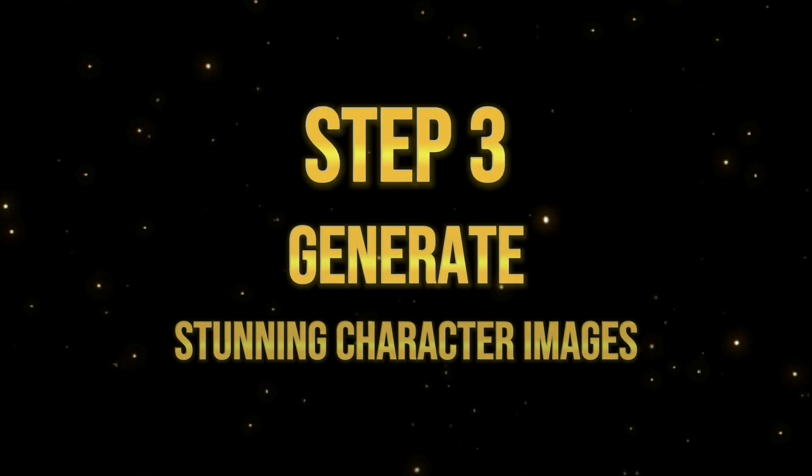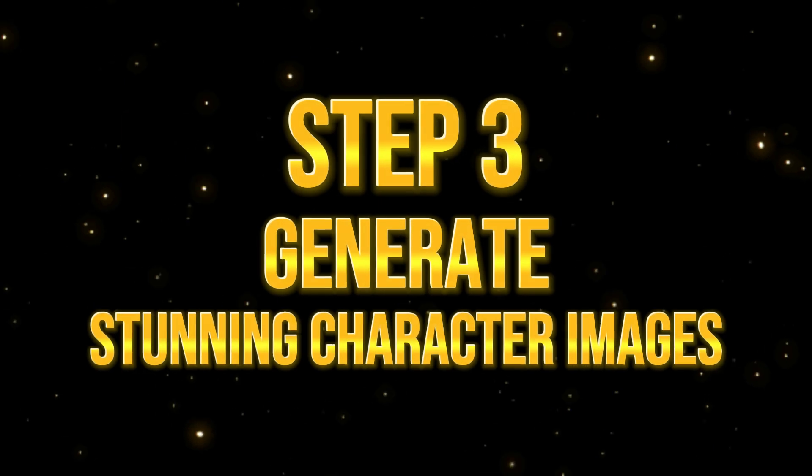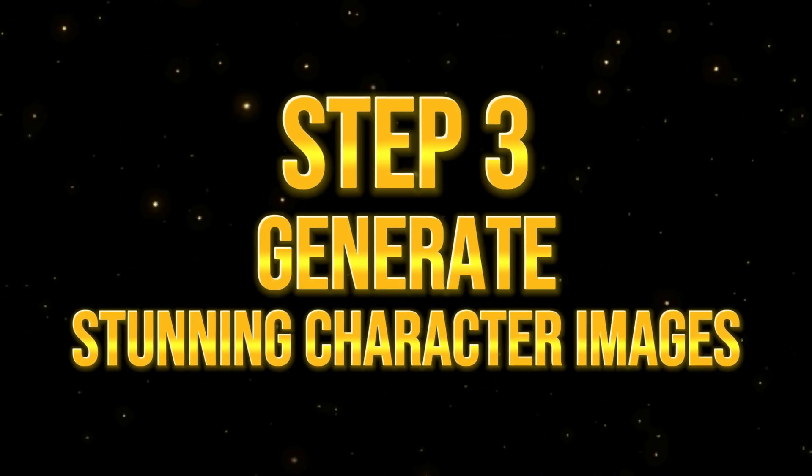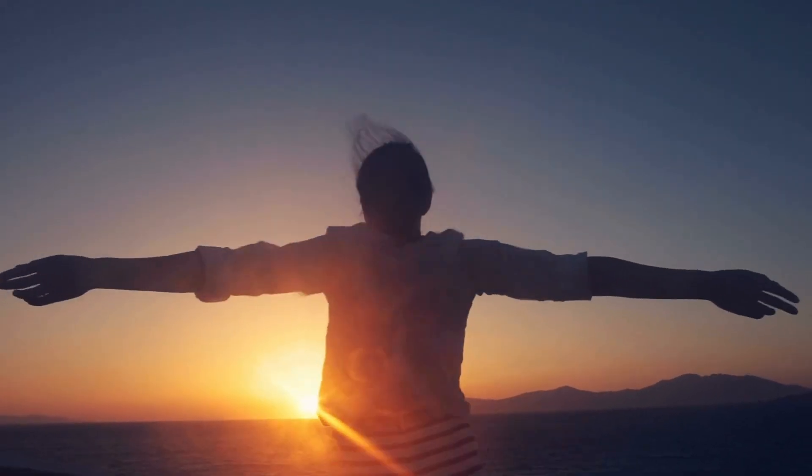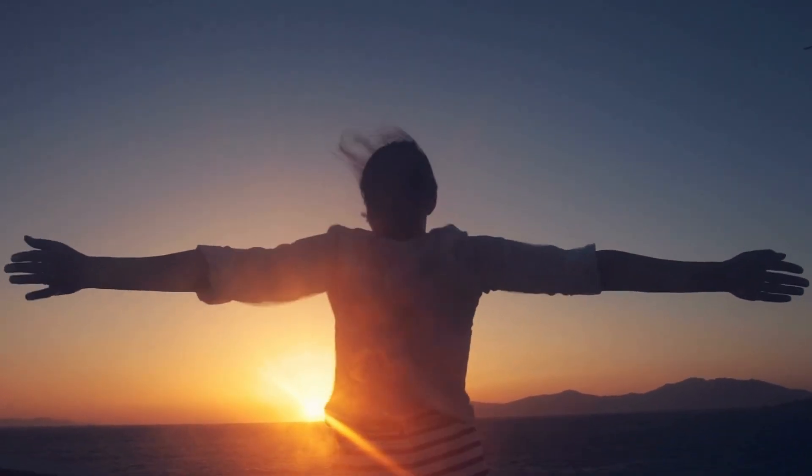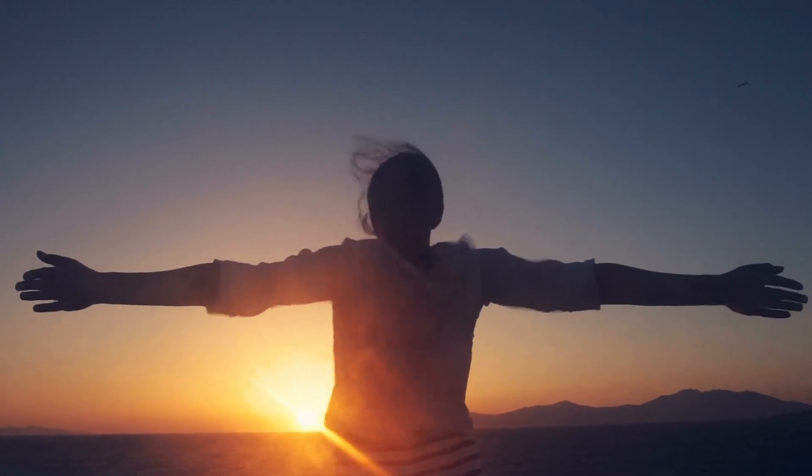Step 3. Generate stunning character images. Now, let's breathe life into our characters. We have two options for this.